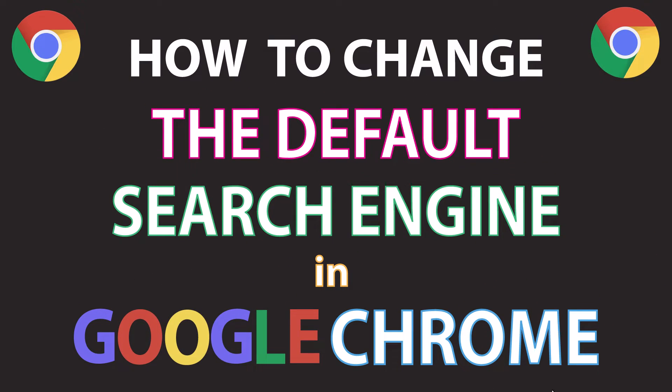This is going to be a video tutorial on how to change the default search engine in the Google Chrome web browser. I will be using a desktop PC for this.